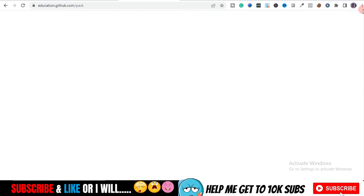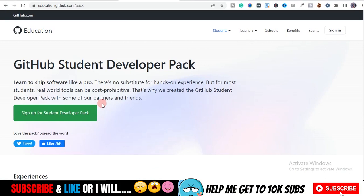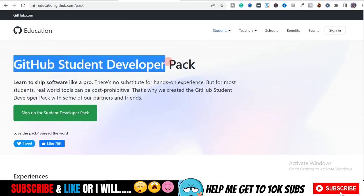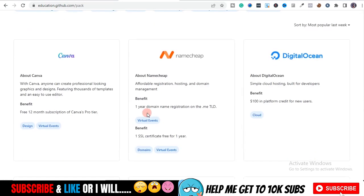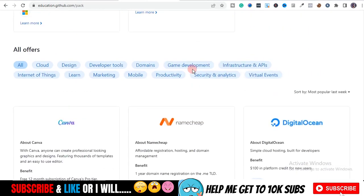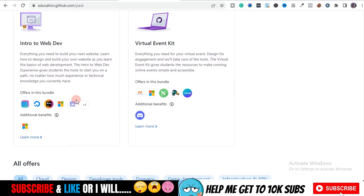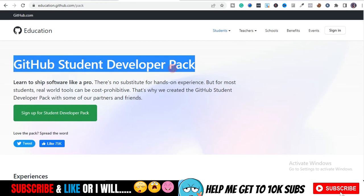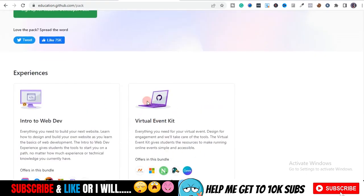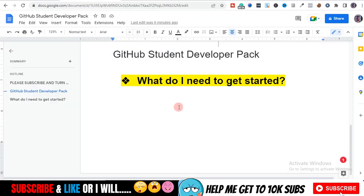For all these tools I just showed you, you can only get access if you're a student. There is something called the GitHub Student Developer Pack. This developer pack will give you access once you are approved and verified as a student on GitHub. That's why they give you all these tools — they know you're in school, they assume you're not financially capable of paying for all these tools, and they want to help you be productive.